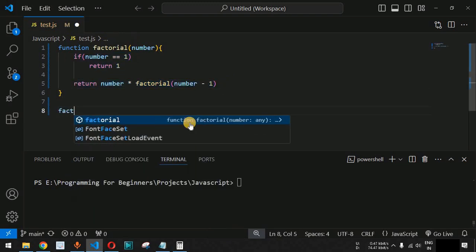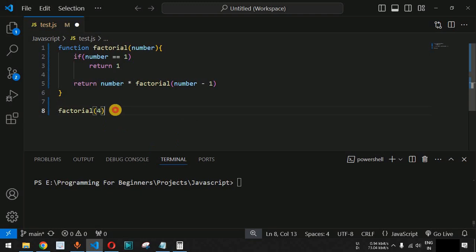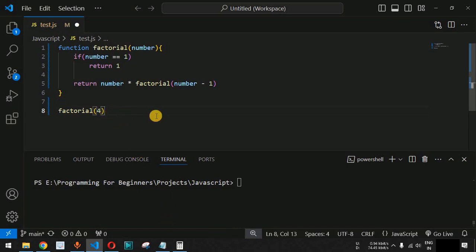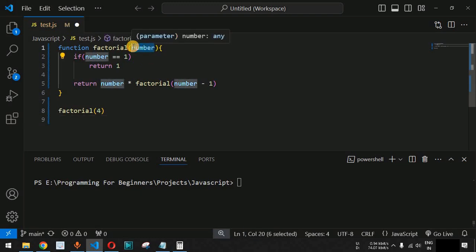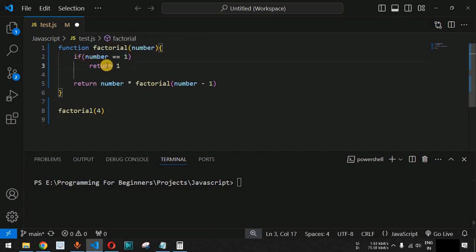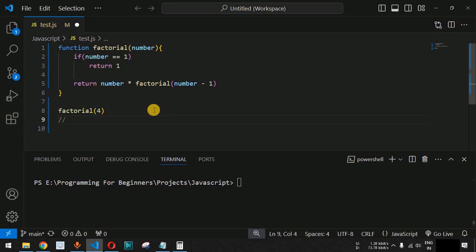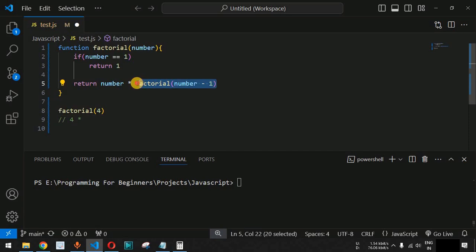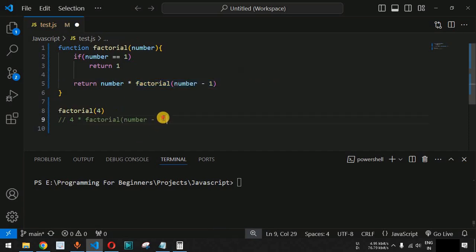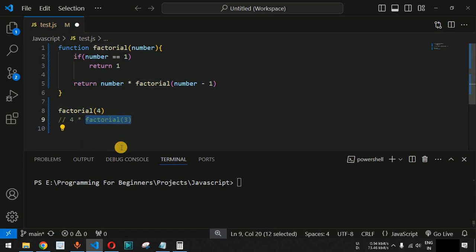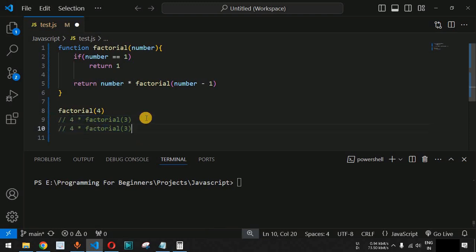When we call factorial(4), during the first call number equals 4. Since it is not 1, the expression evaluates as 4 multiplied by factorial(3). We then expand factorial(3): number is 3, not equal to 1, so it becomes 3 multiplied by factorial(2), which means factorial(3) is replaced by 3 multiplied by factorial(2).